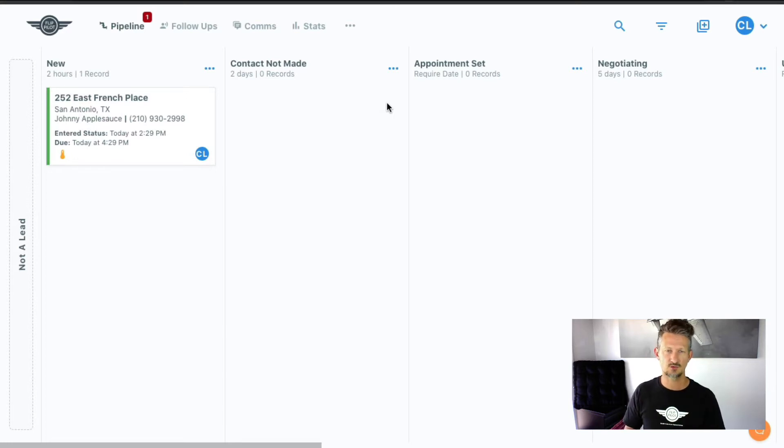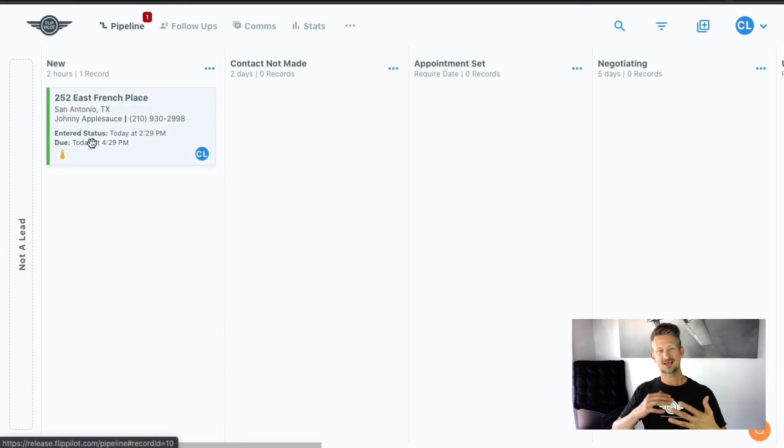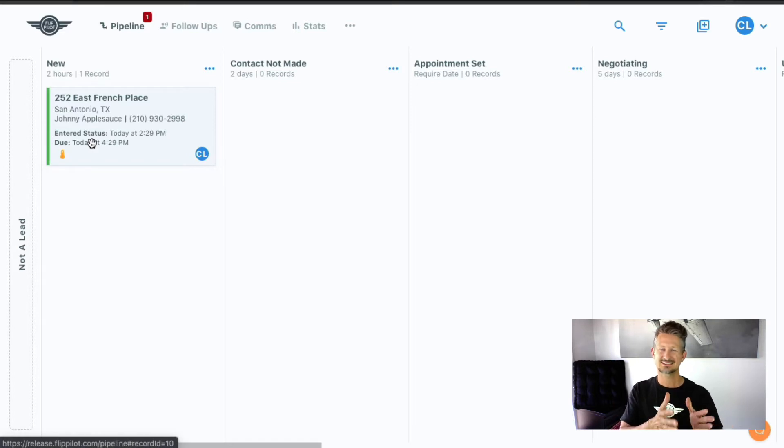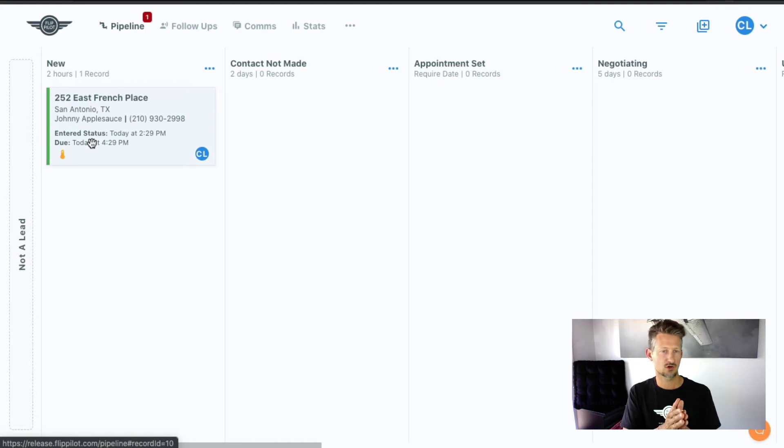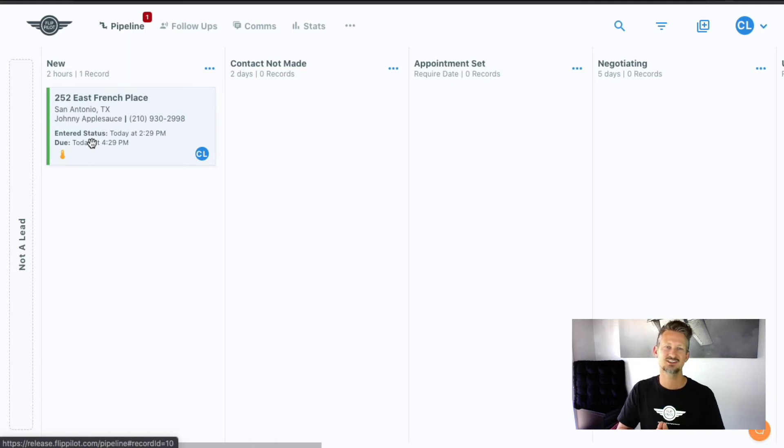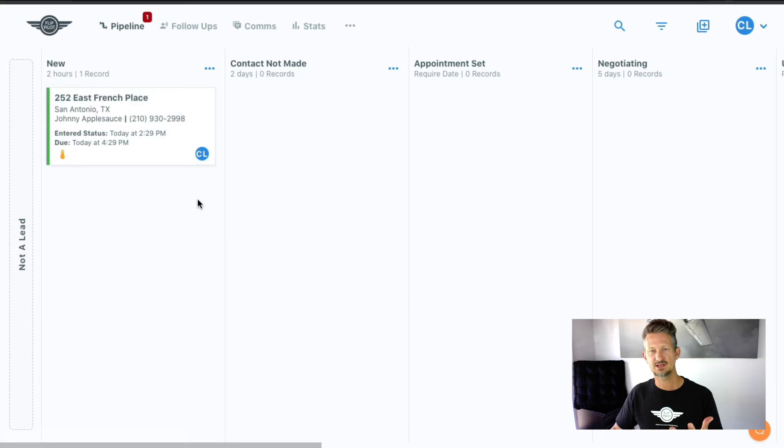And we also have color coding here on the cards based on their due time so that they're not staying in one part of your workflow for too long, longer than they should be. So you know what needs attention day to day in your business.